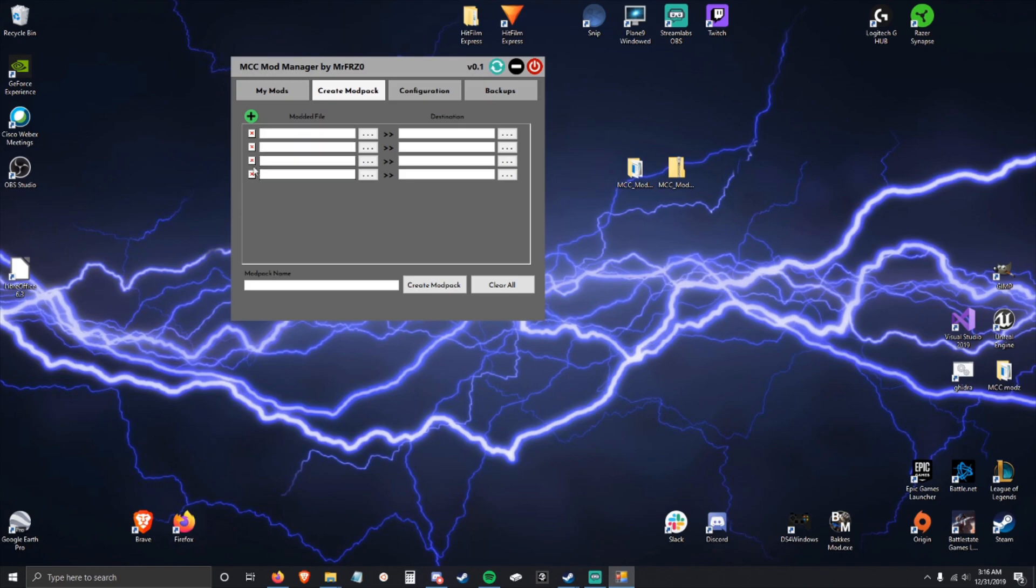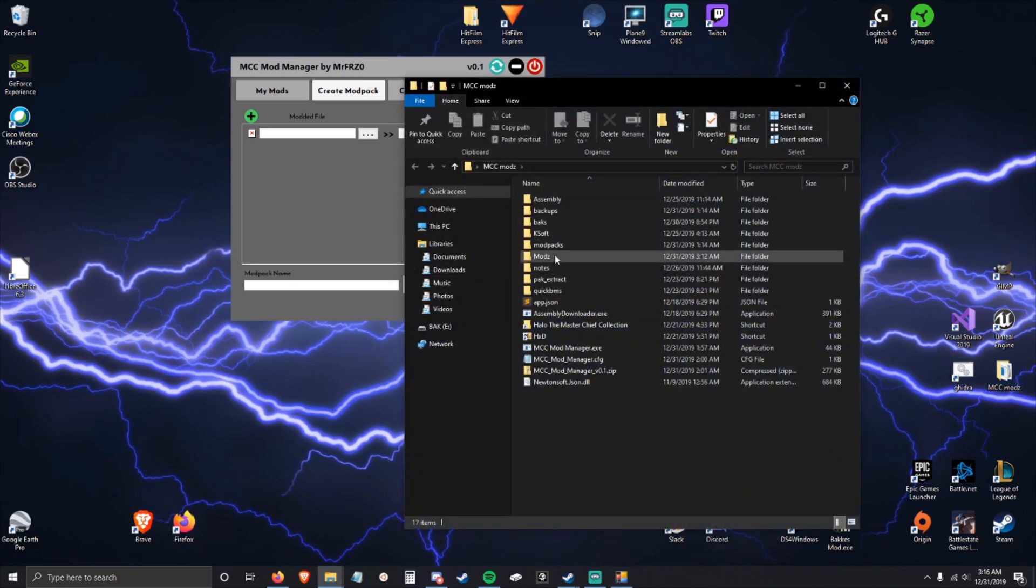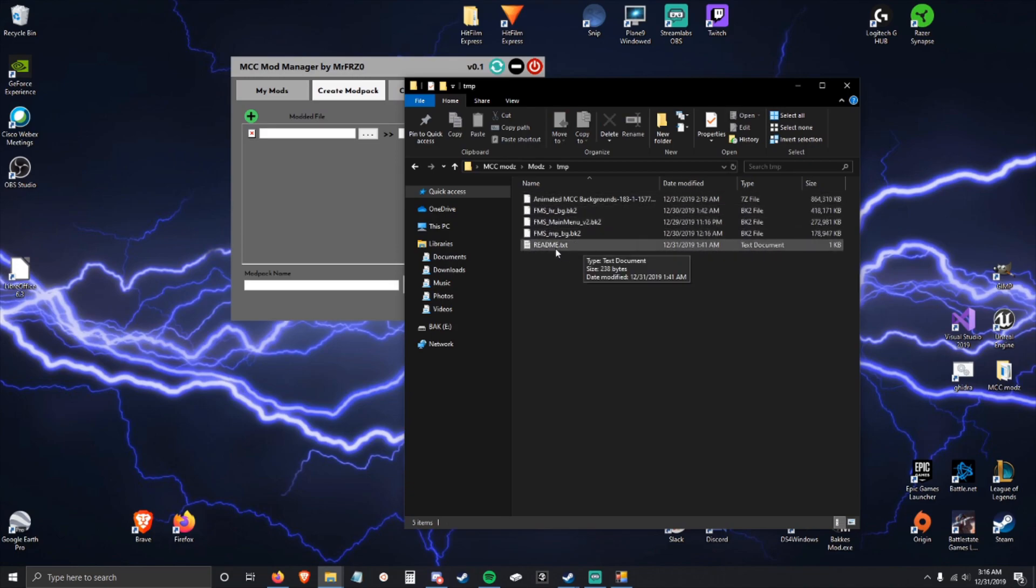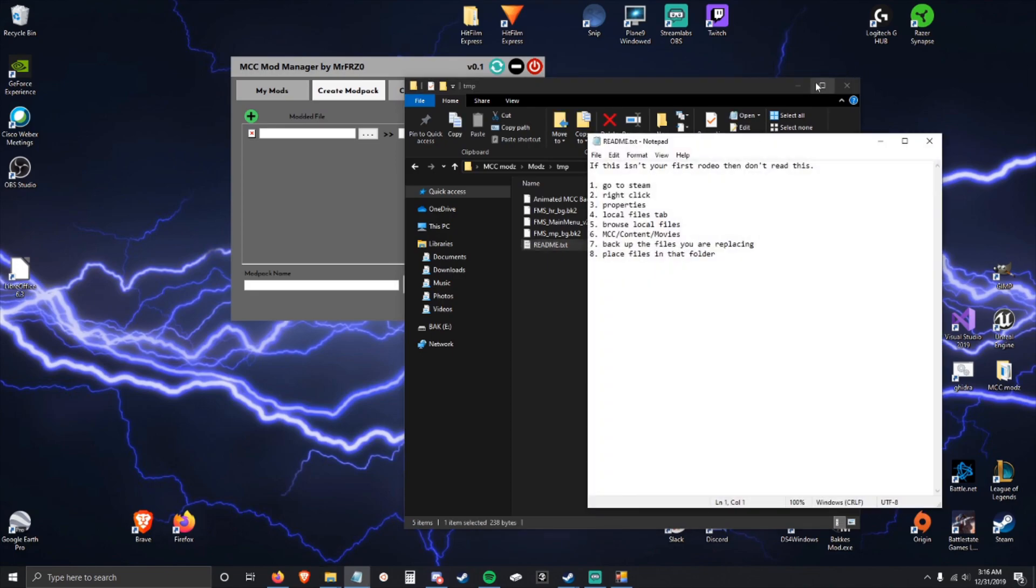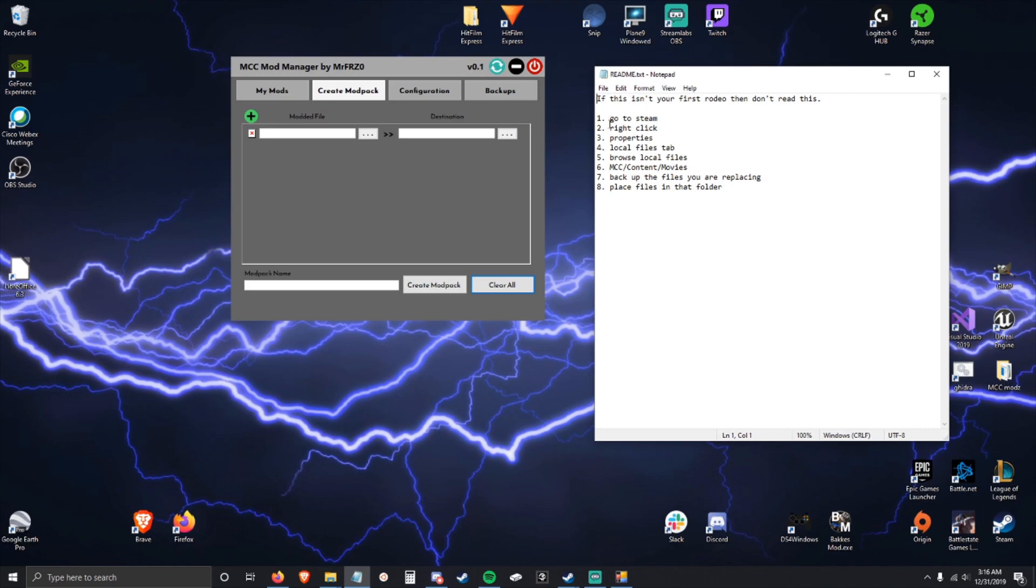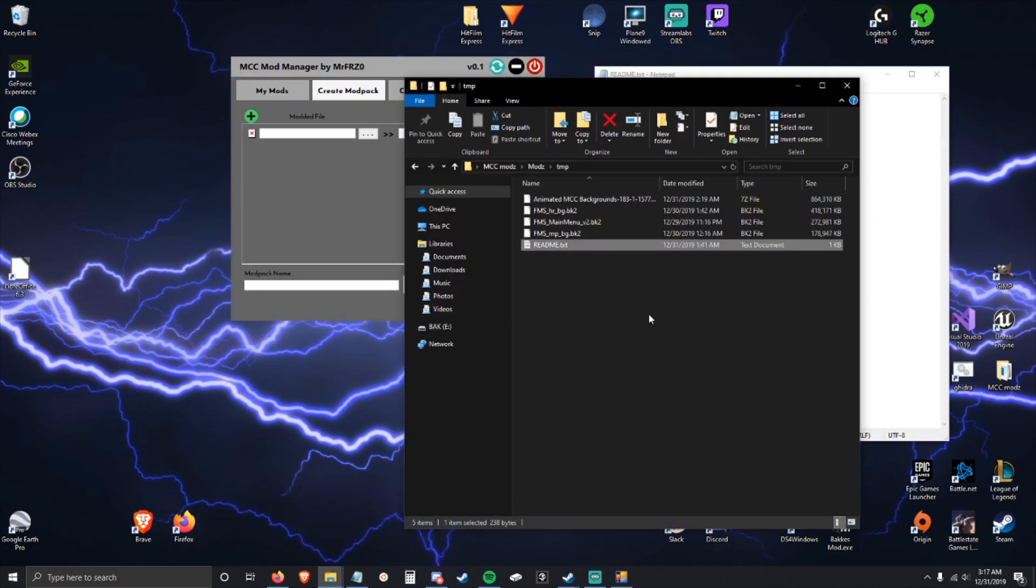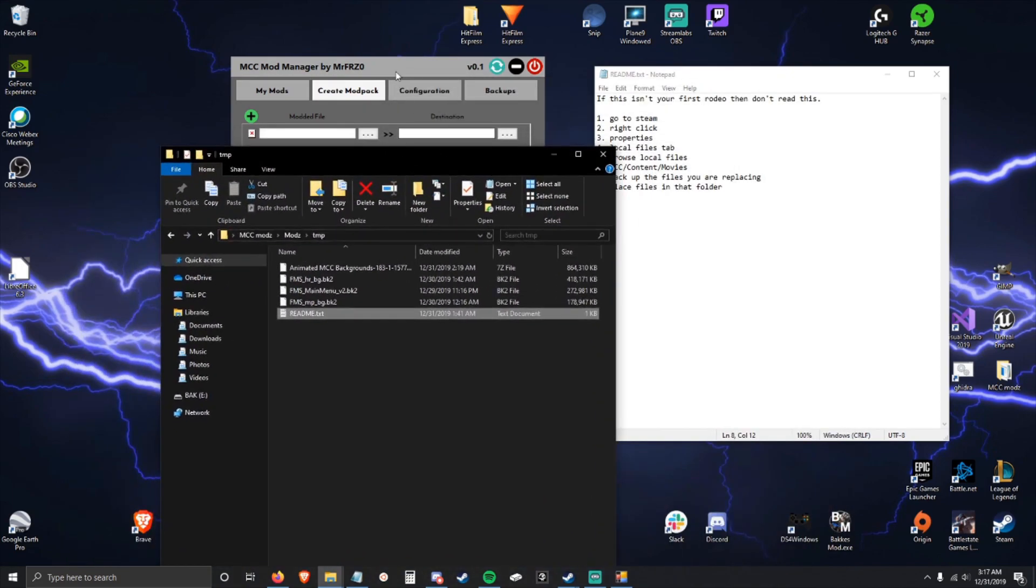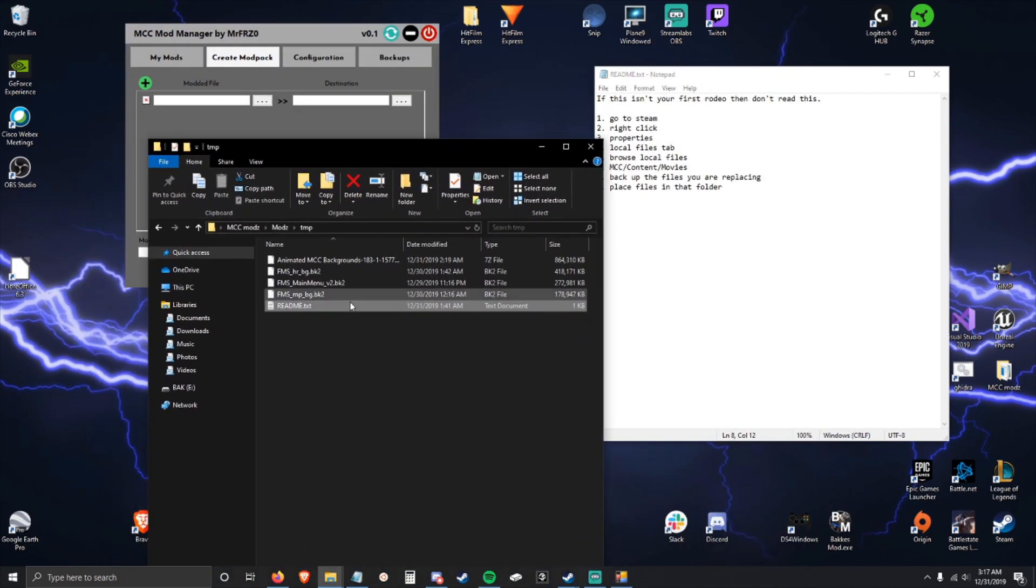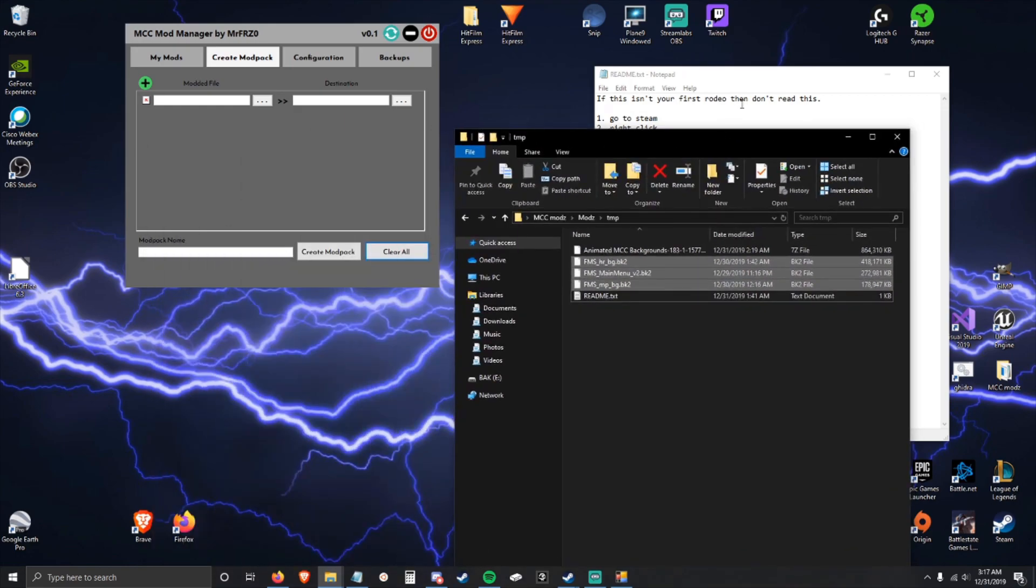If you click the add button, it'll create a new entry. You can create as many of these as you want and then delete them here. I have a mod that I recently downloaded and unpacked which is pretty dope. We're going to create a mod pack from it. These mods come with a readme. We're going to open this up. It says go to Steam, right click properties, local files tab, browse local files. Each of these files go into MCC content movies.